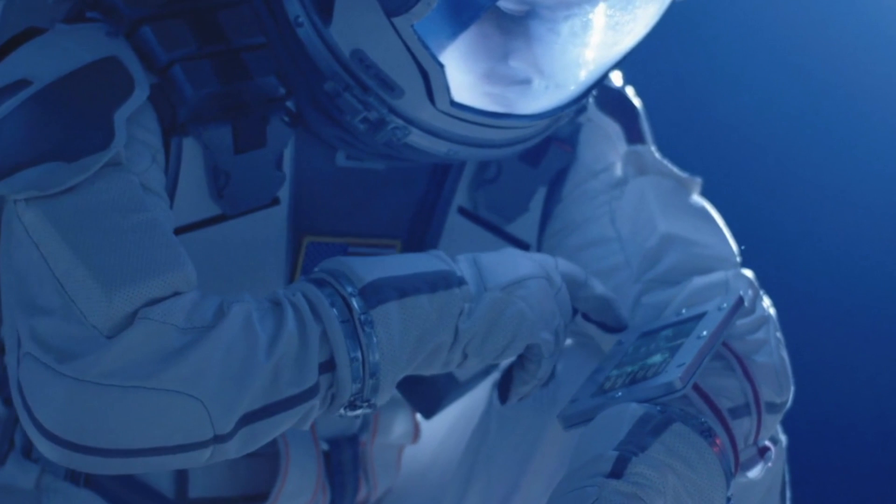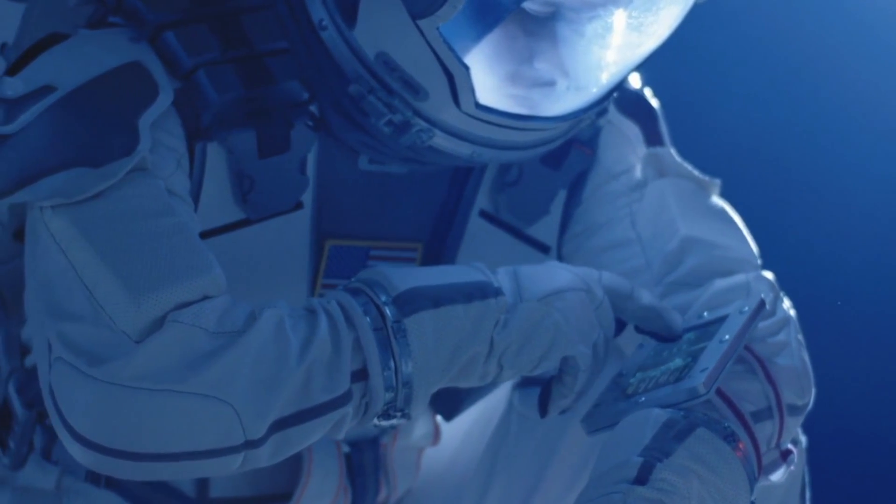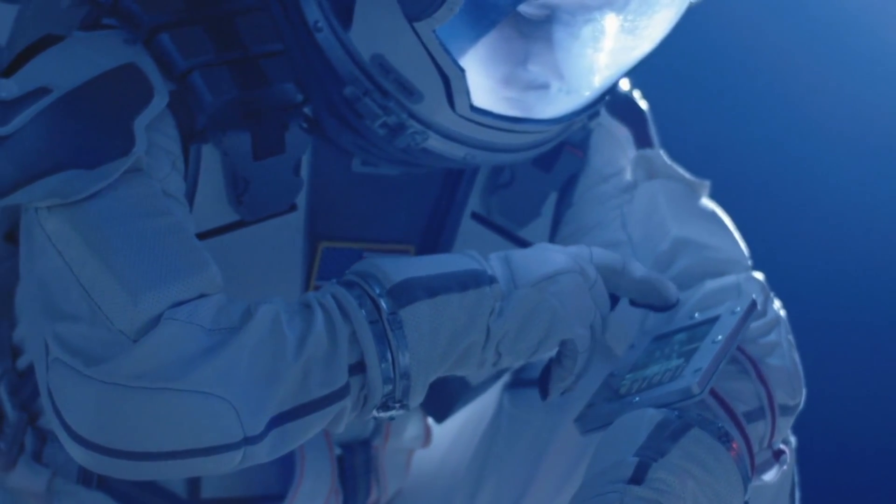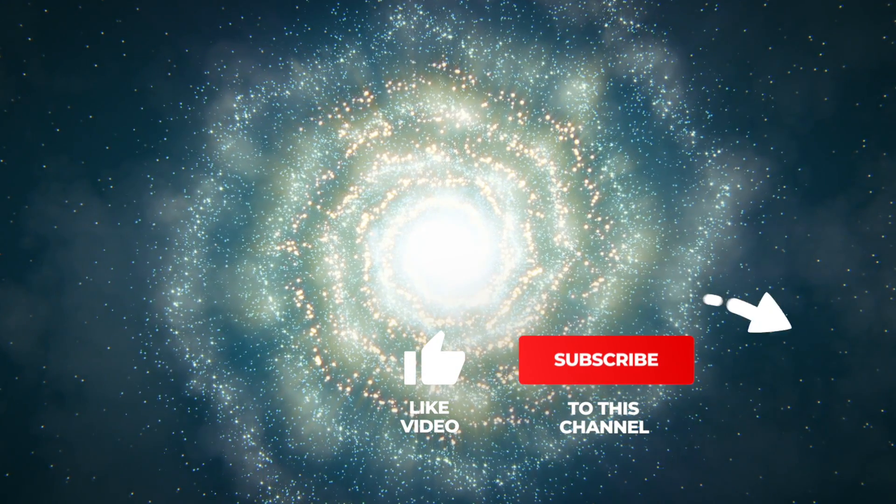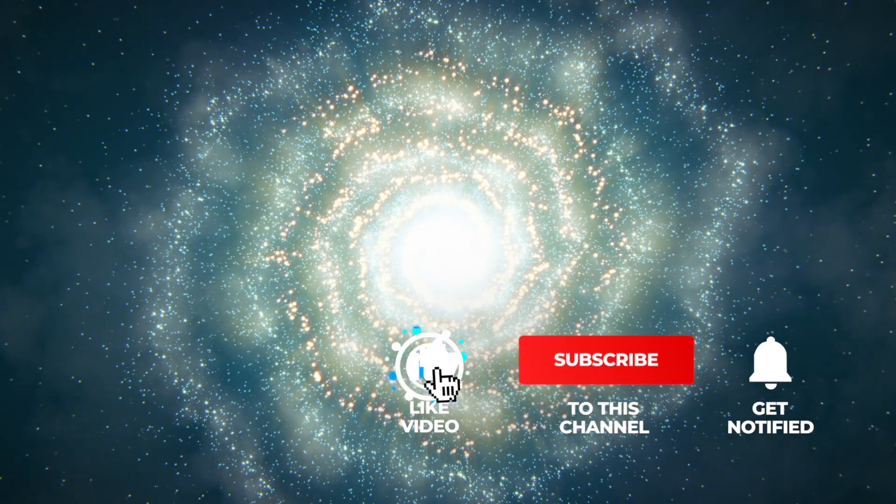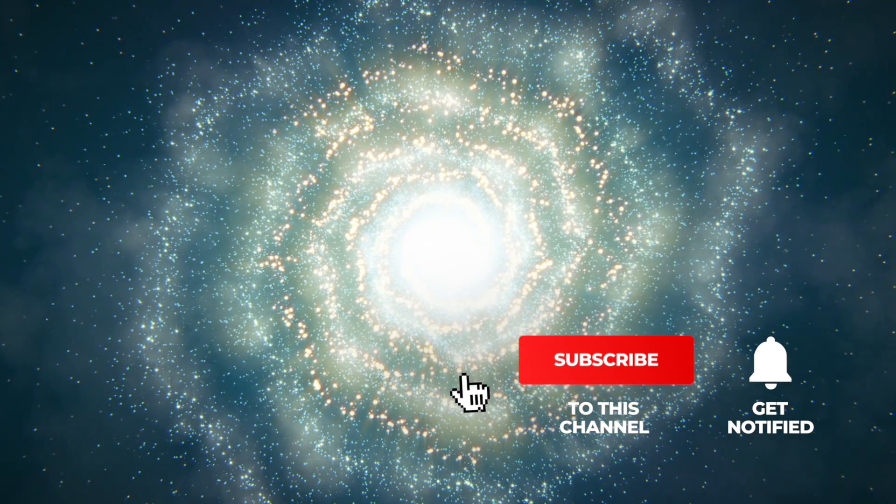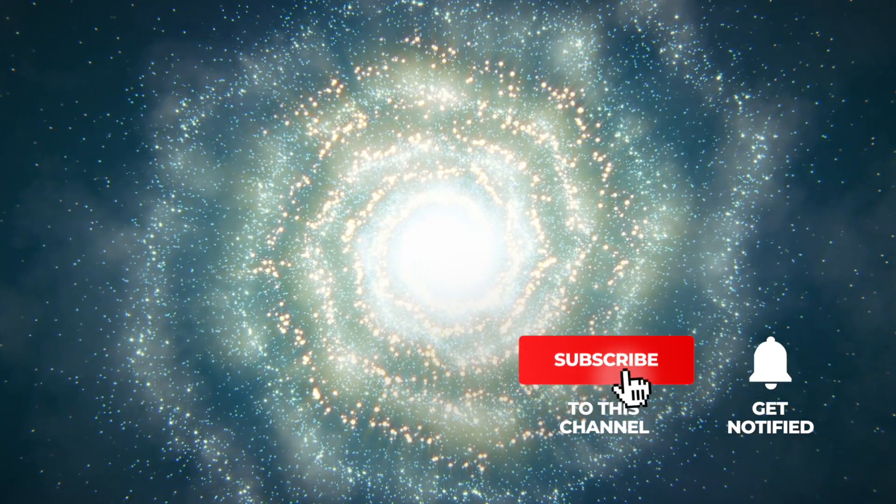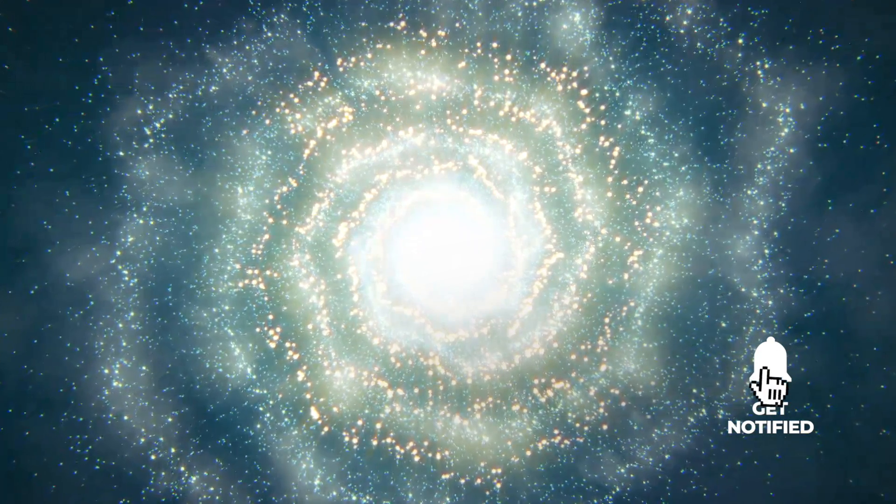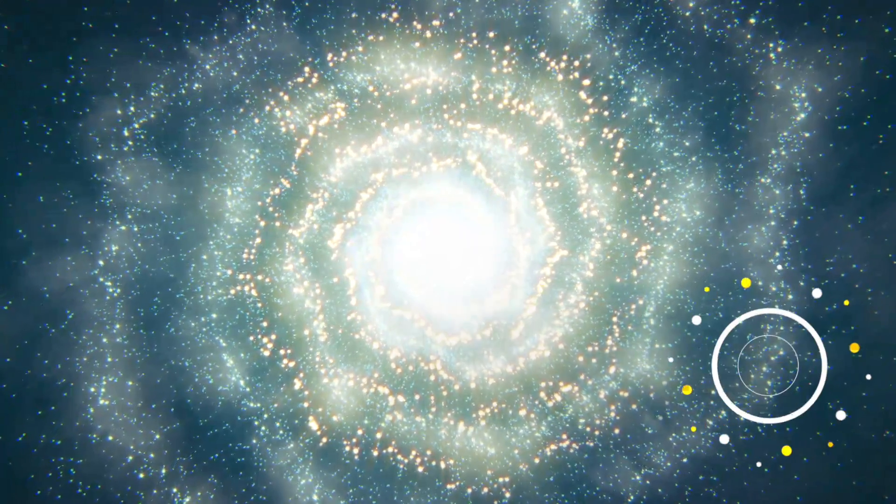We now present to you the most recent and amazing discoveries of space scientists. If you like our videos, please support us with a thumbs up, subscribe to Simply Space, and look forward to the videos that will be waiting for you in the future.